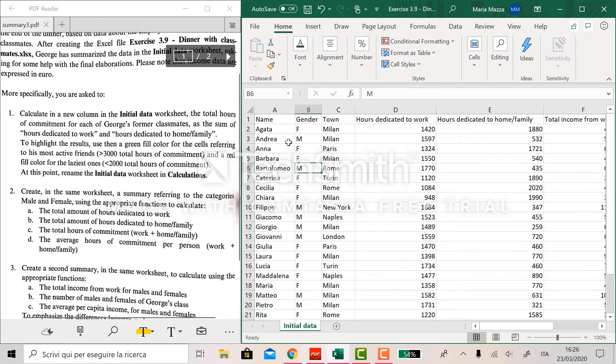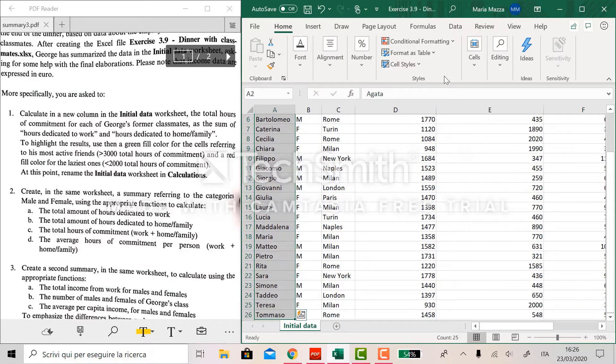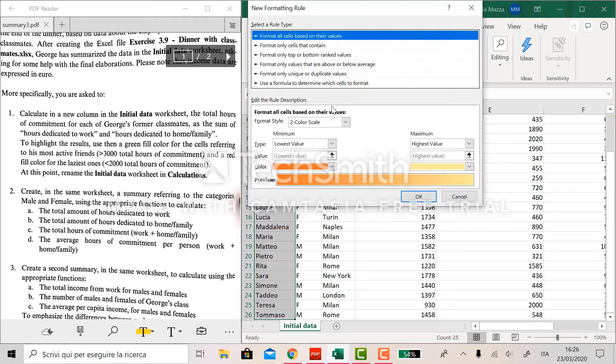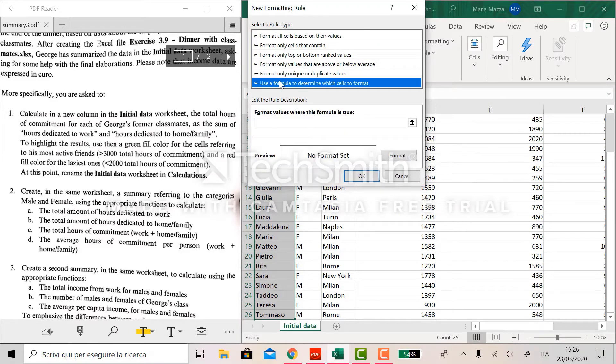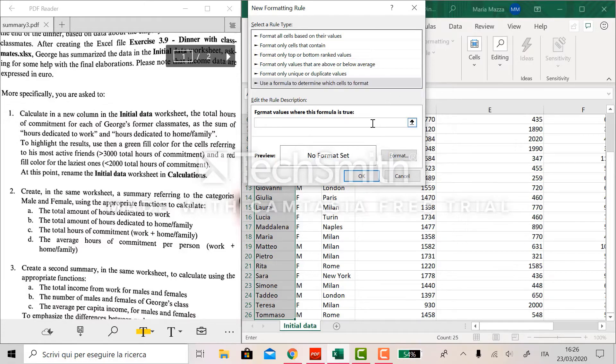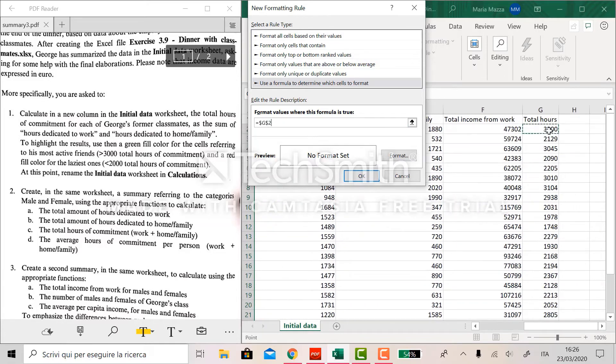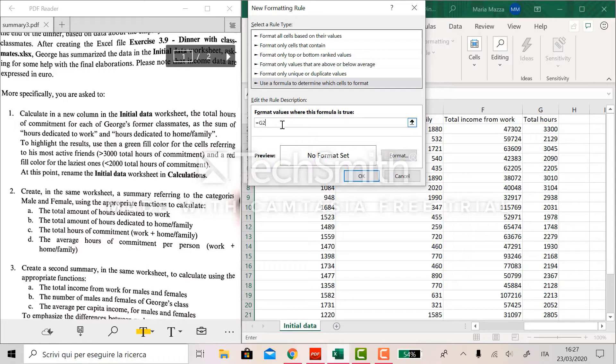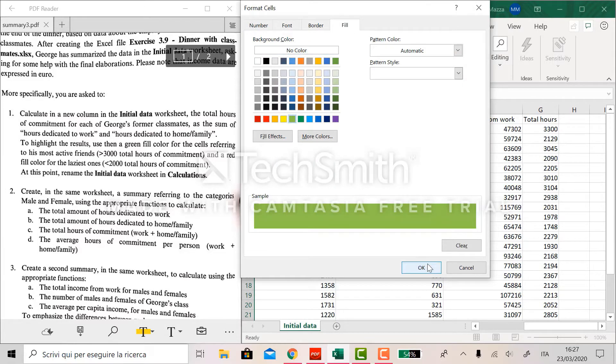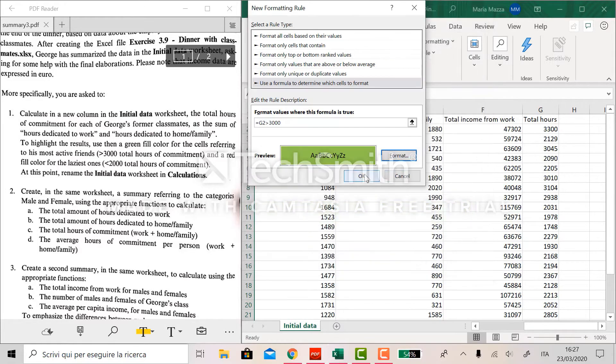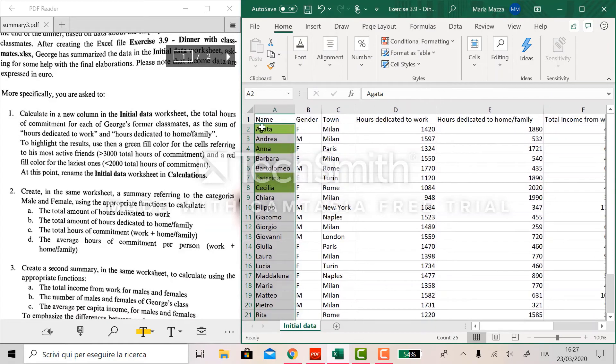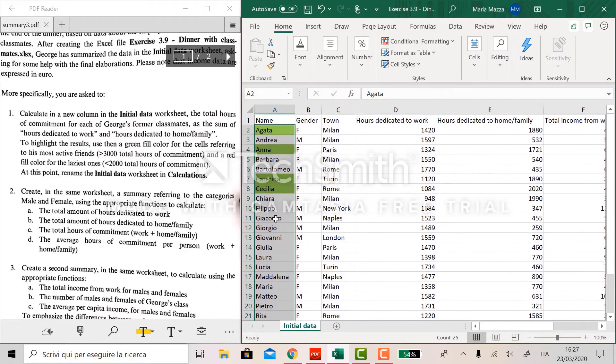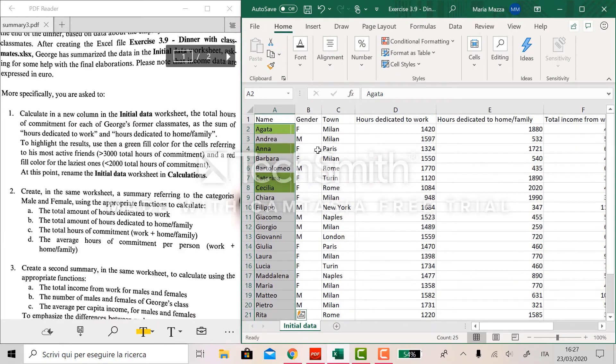So what we do is to select this column and to apply conditional formatting. We create a new rule here and we use a formula to determine which cells to format. Now what we do is to put an equal sign and select the total hour but removing dollar signs and putting it greater than 3,000 with a format that consists in a green fill color. And by doing okay we see that the most active colleagues are highlighted.